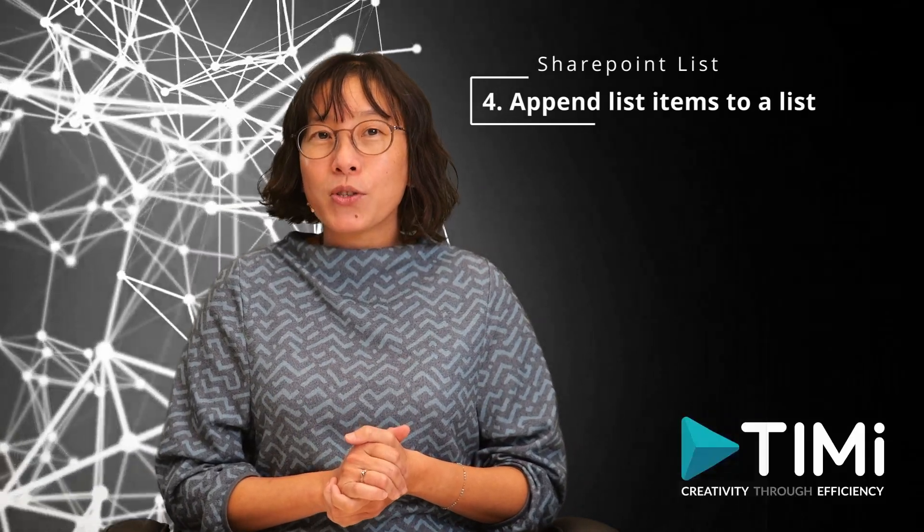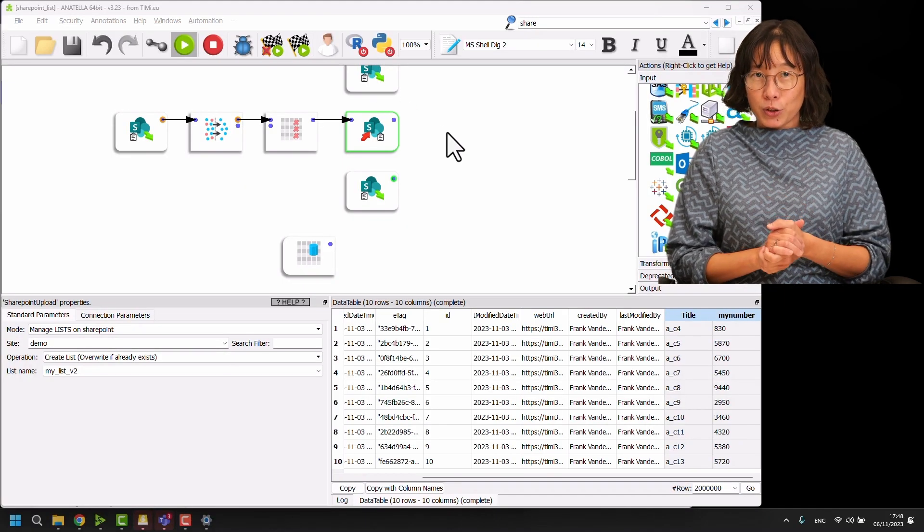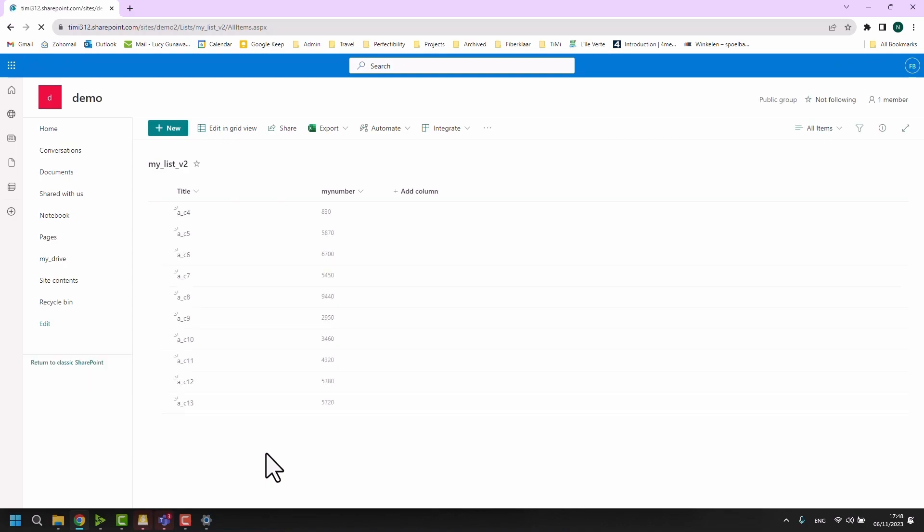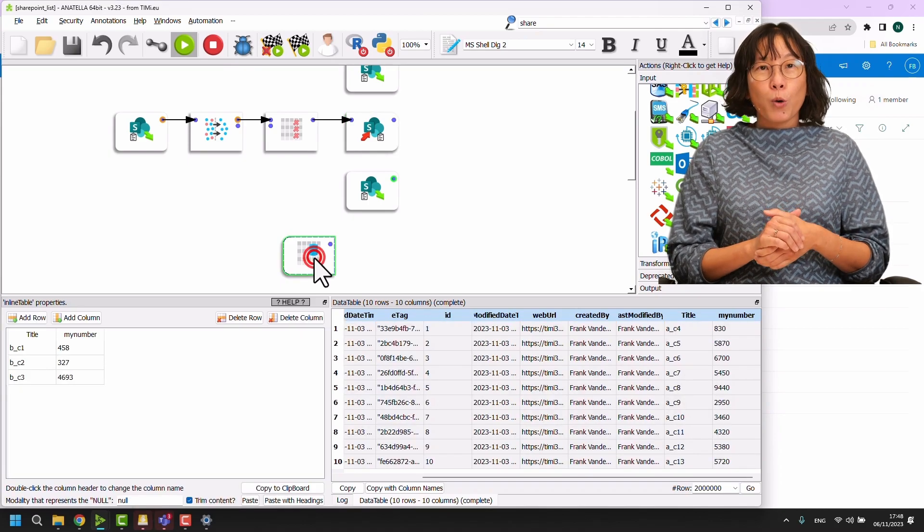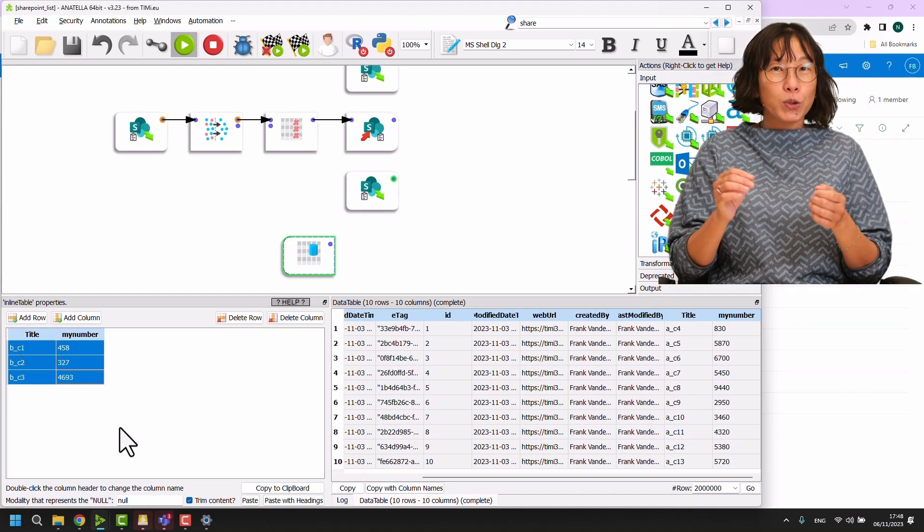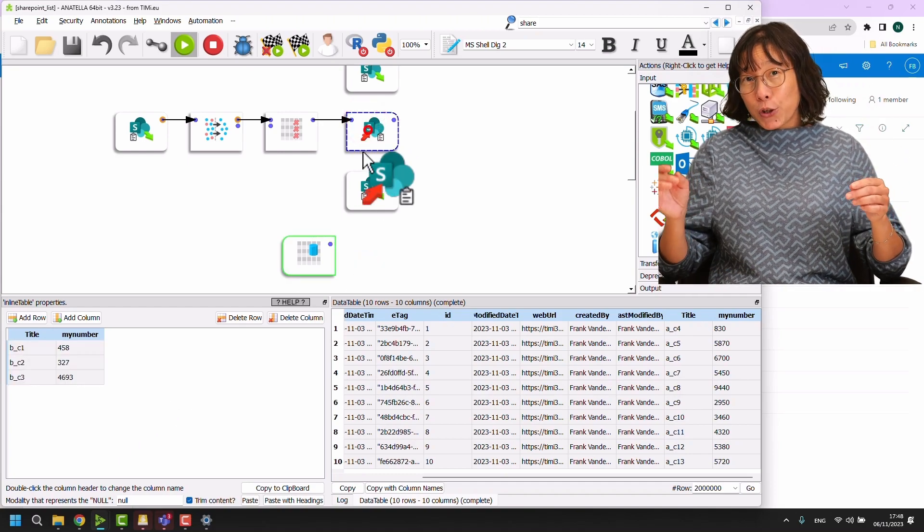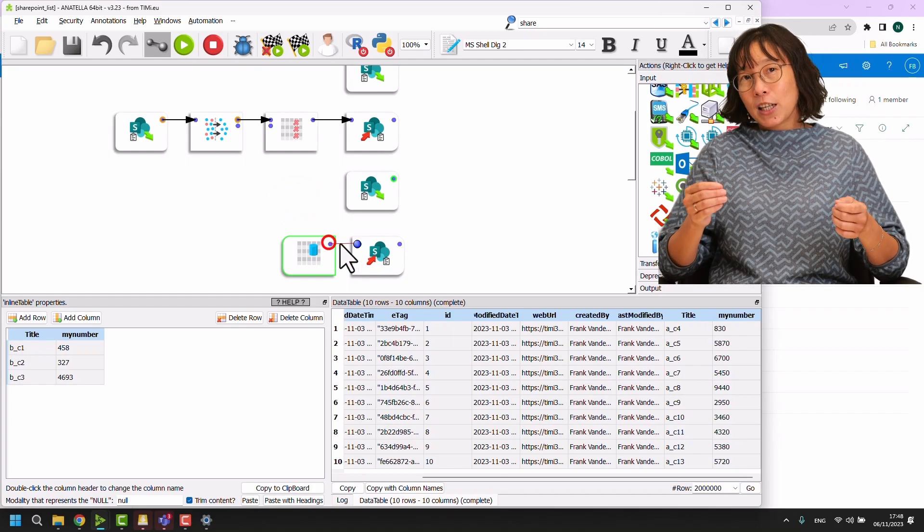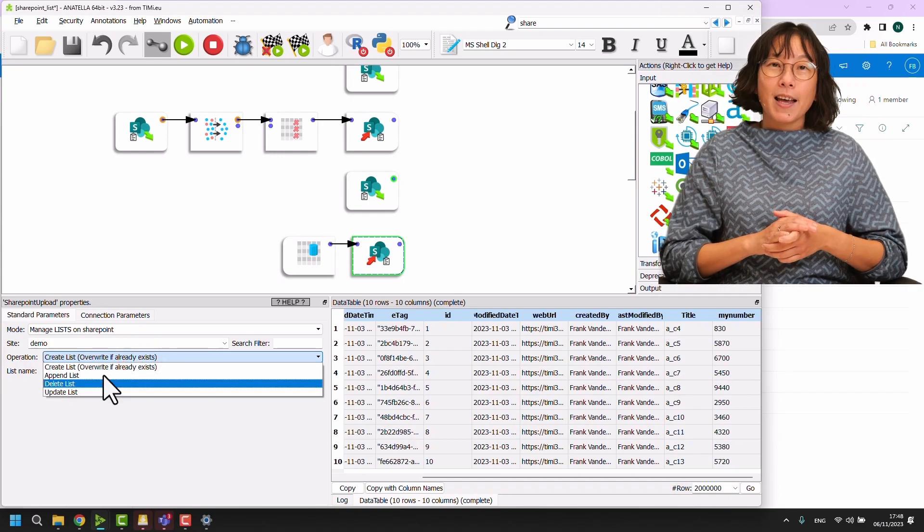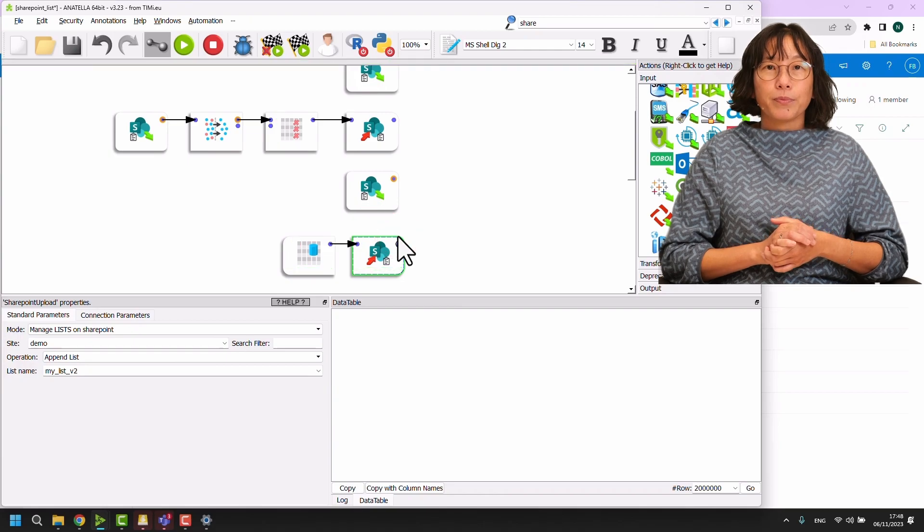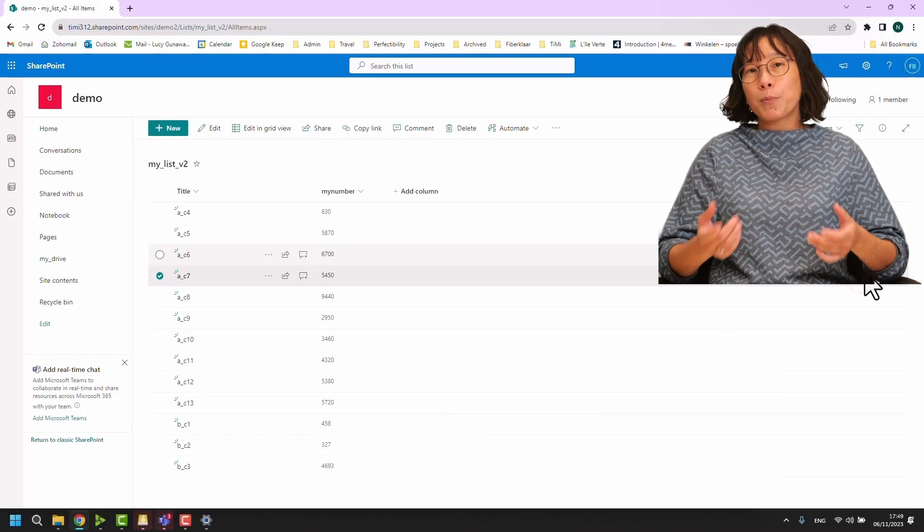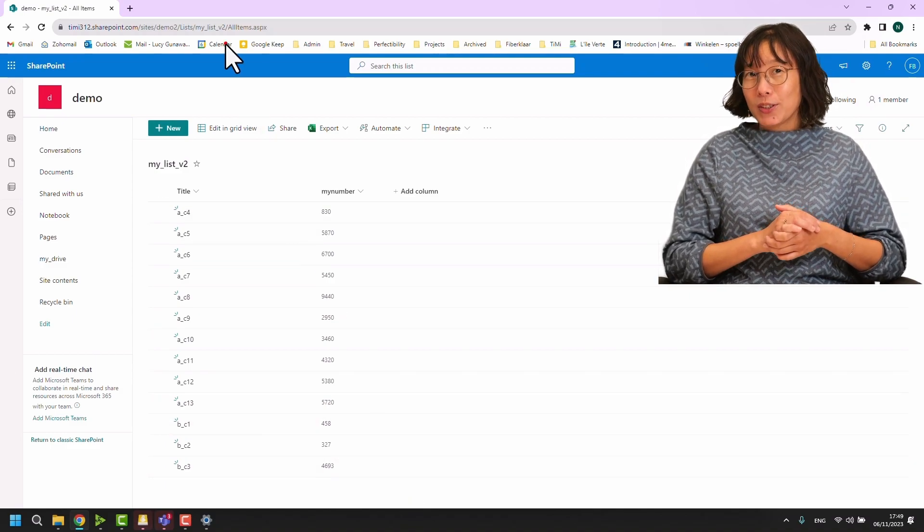Let's demonstrate the process of appending items to an existing list in SharePoint. In MyListVersion2, there are two columns, title and my number. Currently, it has 10 rows. I have prepared a small inline table with these two same columns. Now, I'd like to add the three rows from my inline table to the list named MyListVersion2 on SharePoint. Next, drag and drop SharePoint Upload box. The two connection parameters, the application ID and the Anatella unlock key are already properly set. In the standard parameter tab, choose the operation as Append List. Execute the box. Now, let's check if the items have been correctly uploaded to MyListVersion2 on the SharePoint site. We can see that it has now 13 rows. It works!